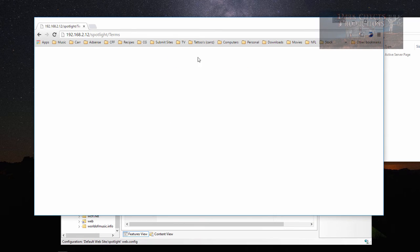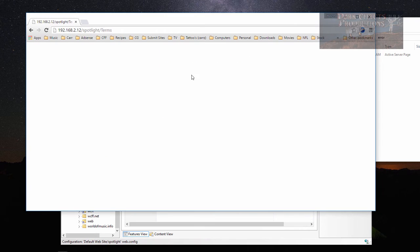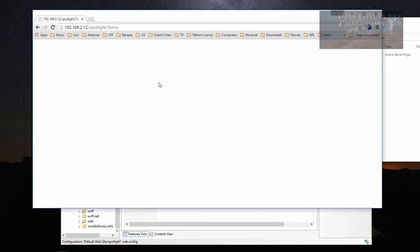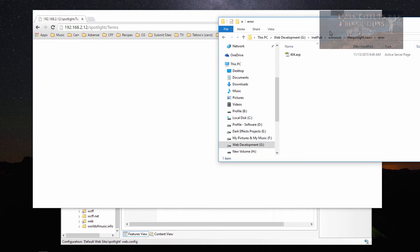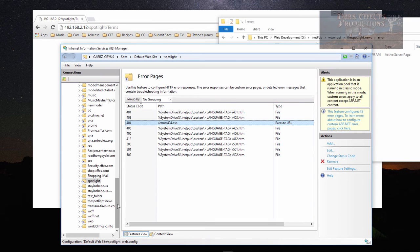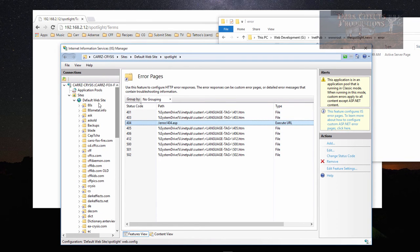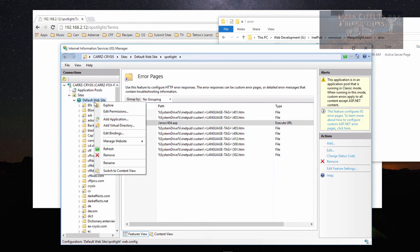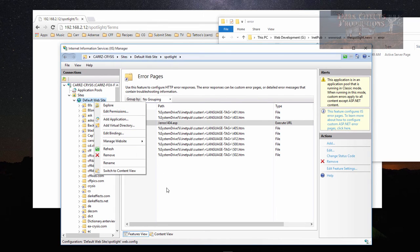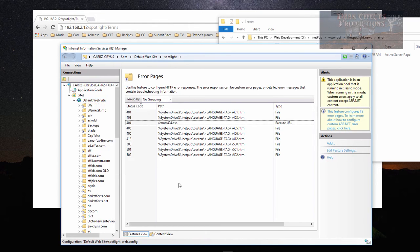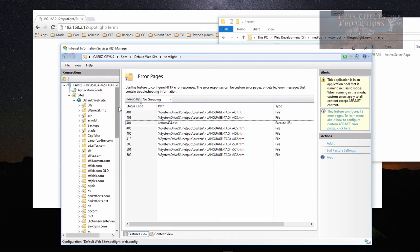The reason we're getting a blank page is because, as I mentioned, this is a virtual website. This is not an actual website like you would do where you right click and add a website. This is a virtual directory.